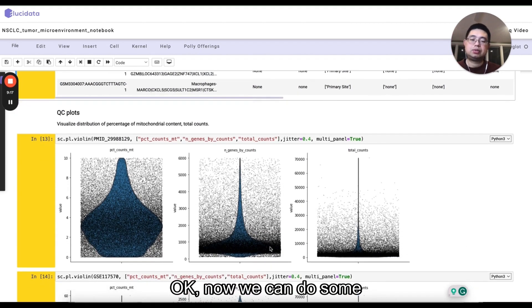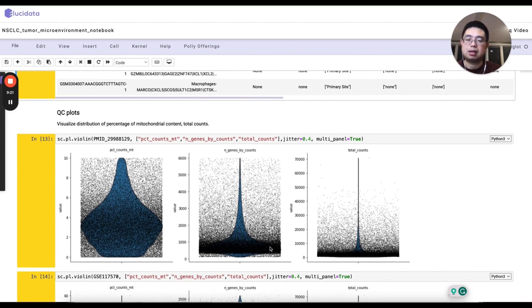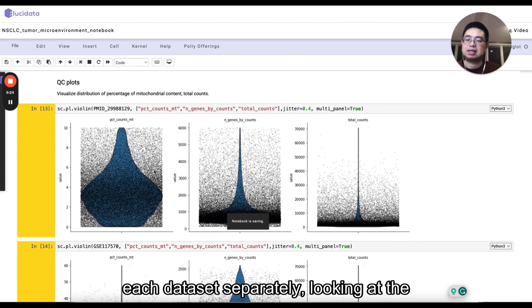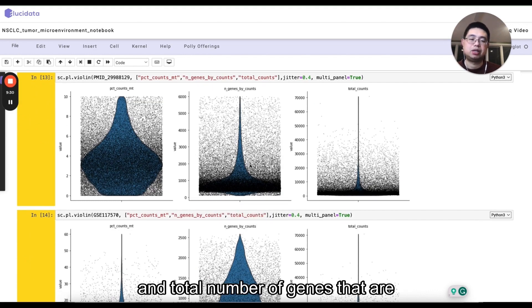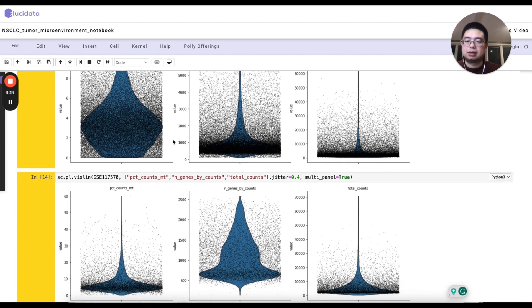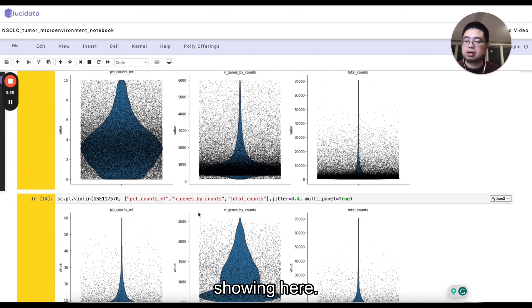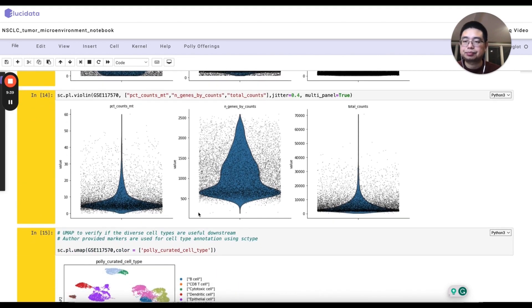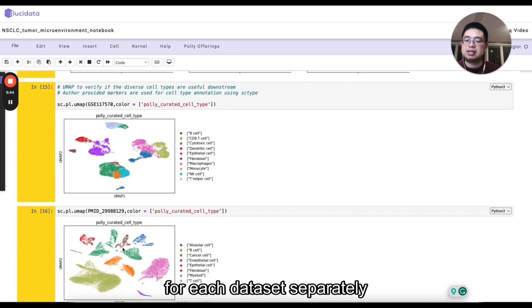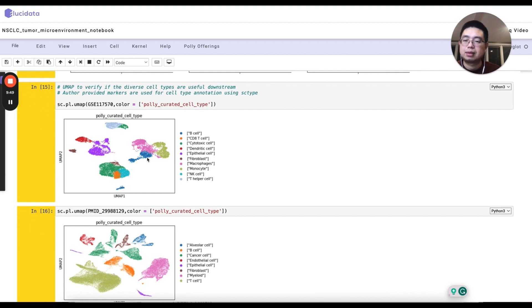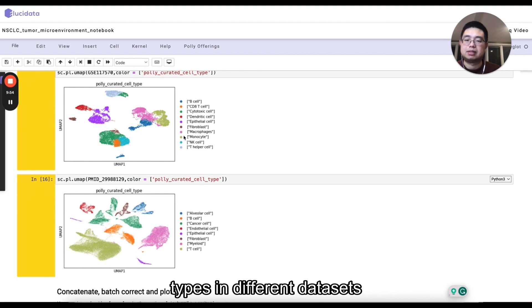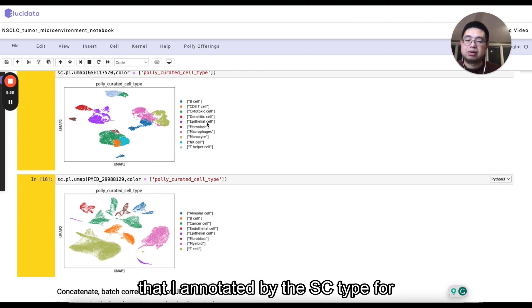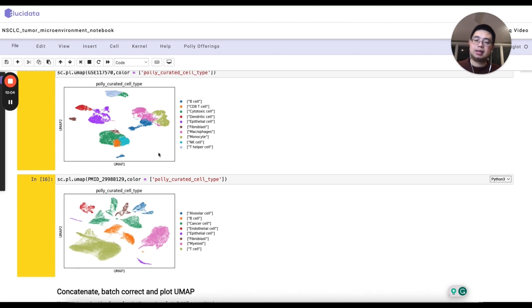Now we can do some just easy quality control plots using ScanPy for each data set separately, looking at the percentage of mitochondrial RNA and total number of genes that are detected and total number of counts. And those are just two different data sets showing here. And you can also plot the UMAP for each data set separately and color them by cell type. And you see the different cell types in different data sets that are annotated by the SC type for each data set individually.